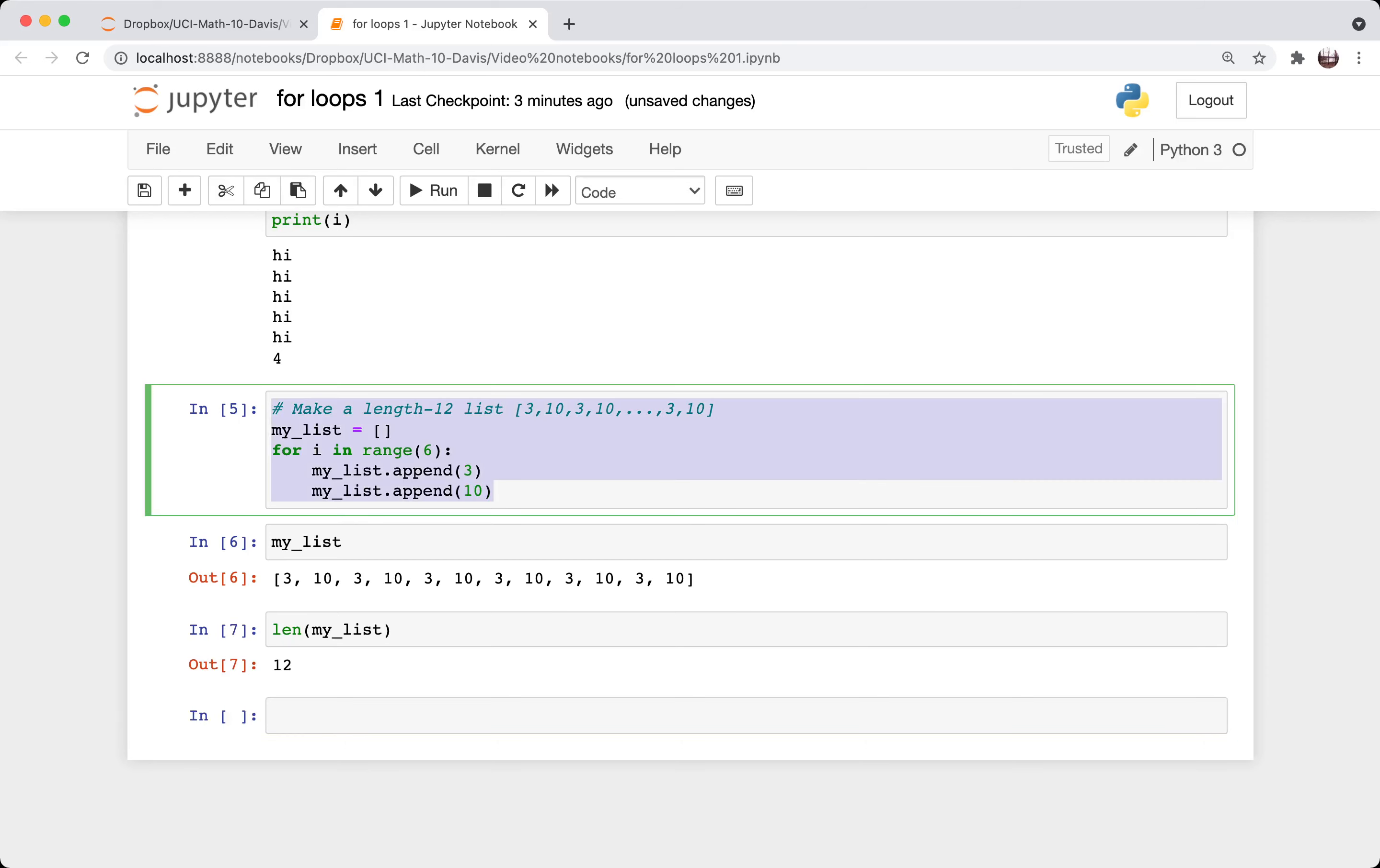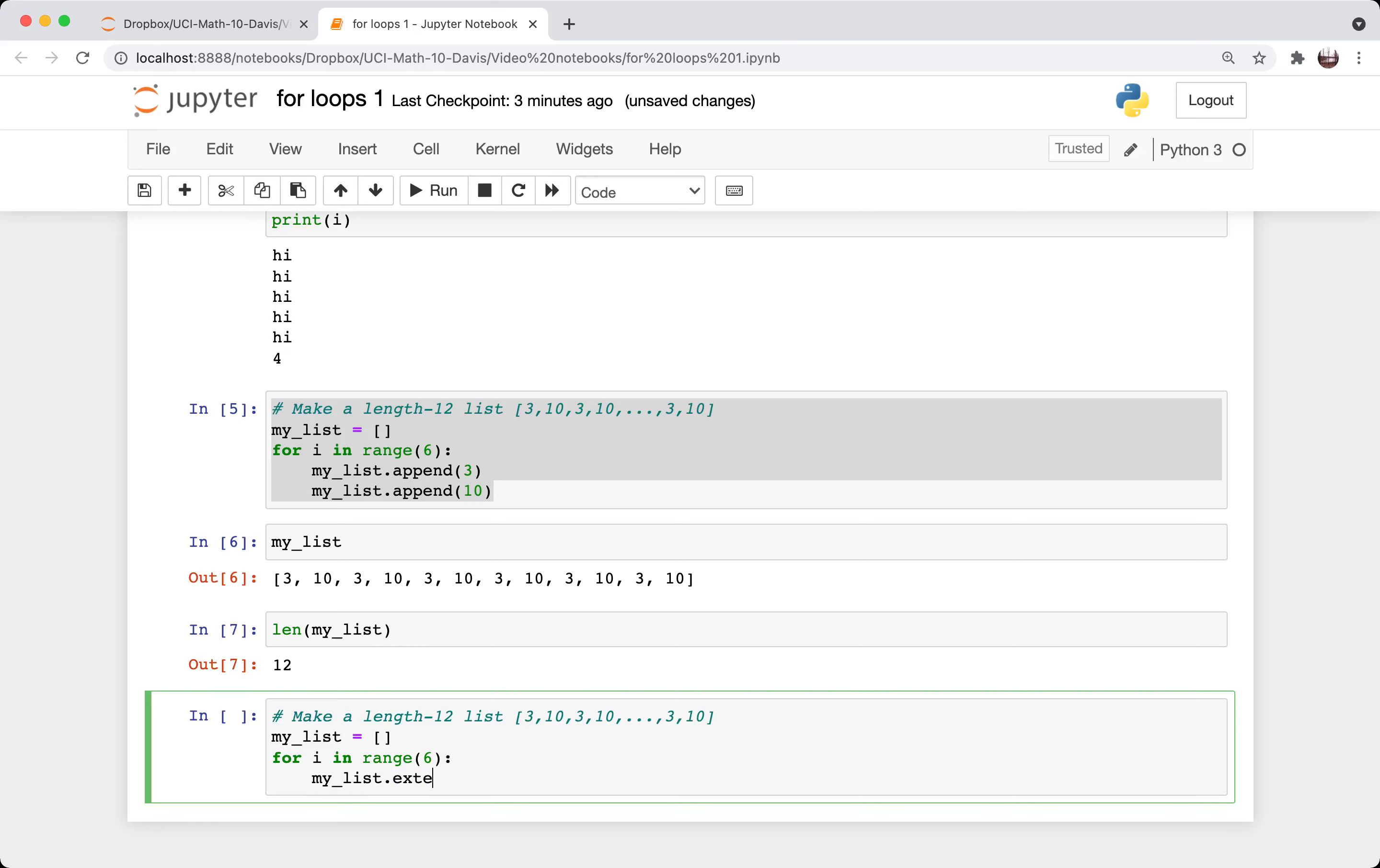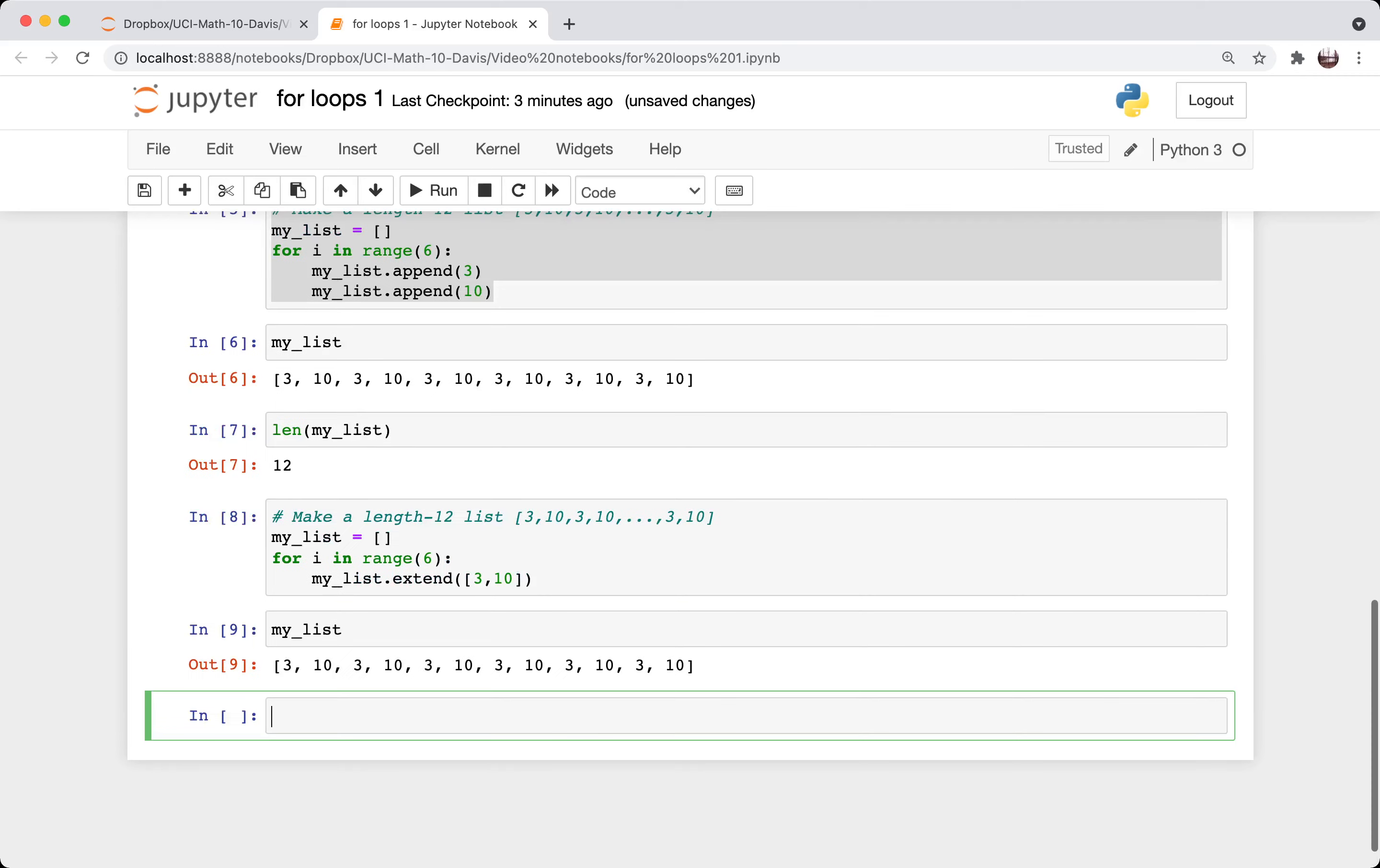Let's try a slightly different way of doing it. Say instead of append, say we use extend. And so here we're putting the elements from this little length two list onto the end of my list. So let's try that. So we get the same element there.